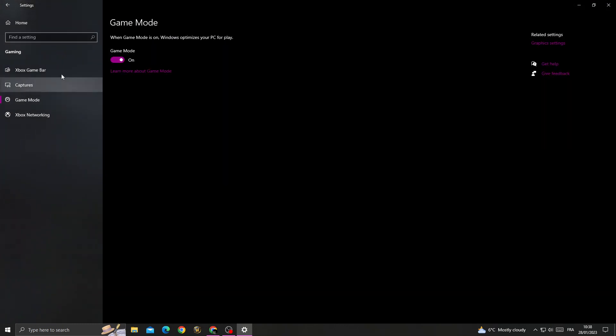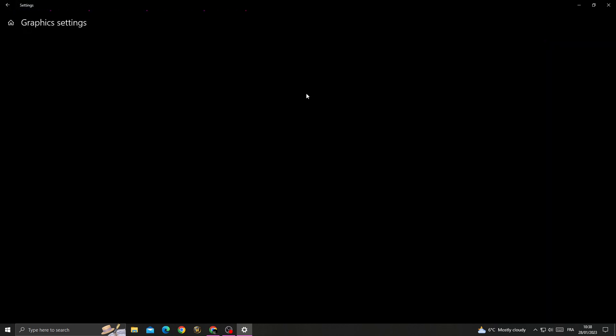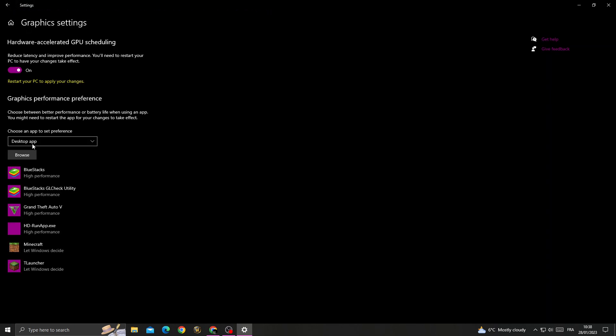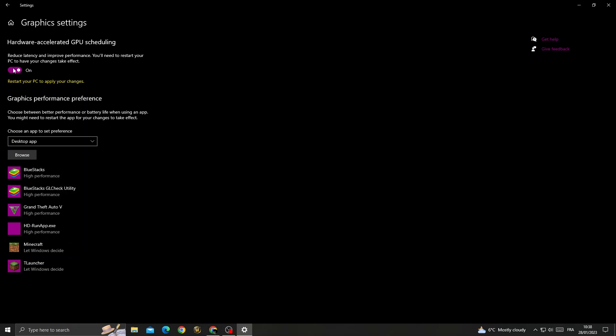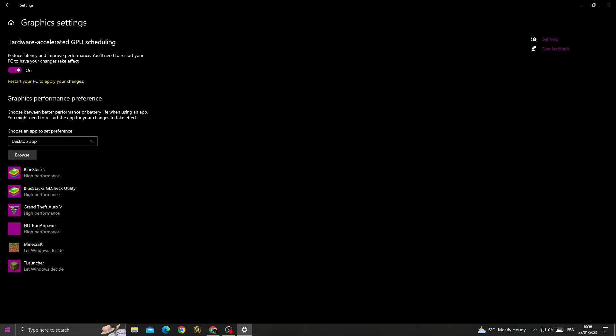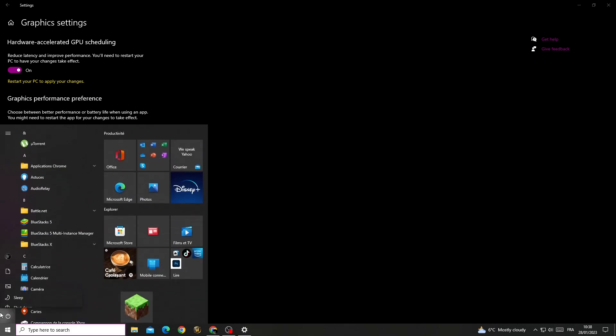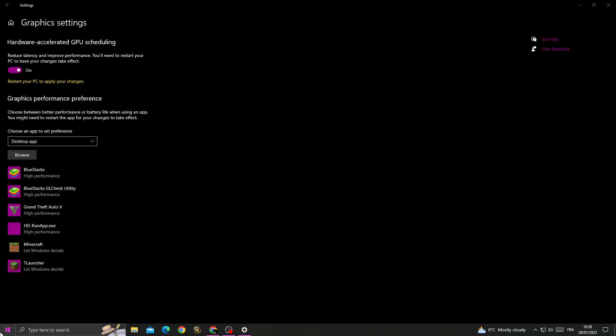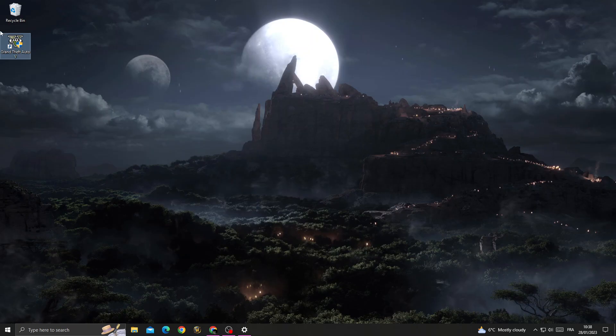Go to Game Mode and turn it on, then go to Graphics Settings. After that, make sure to turn on this option and then restart your PC. After restarting your PC, try again.